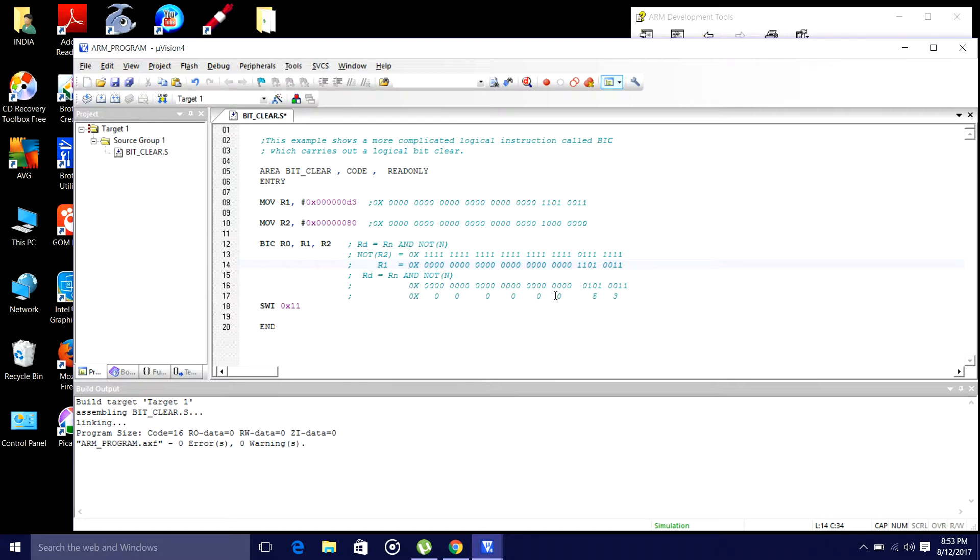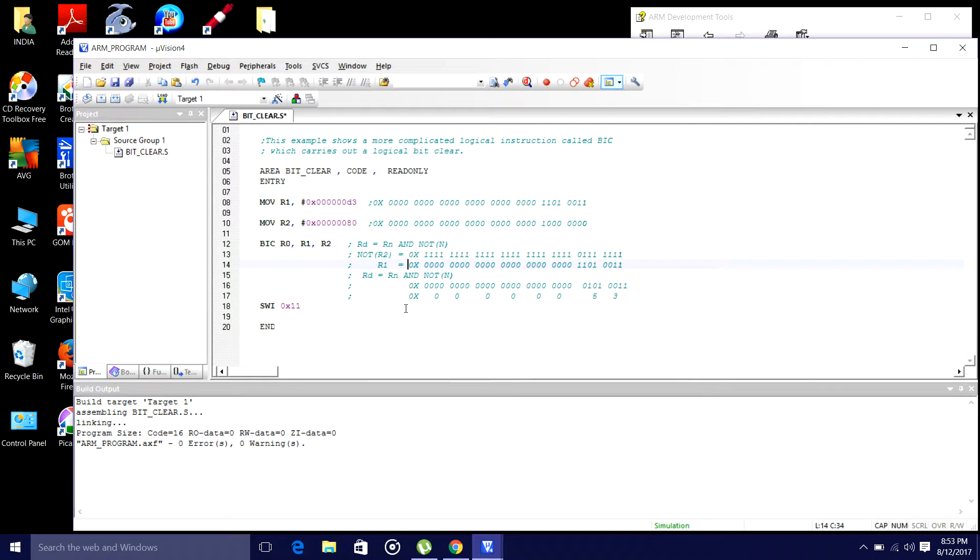Such that I will get 0x00000053. Got it? This is the answer I am expecting with this simple example.